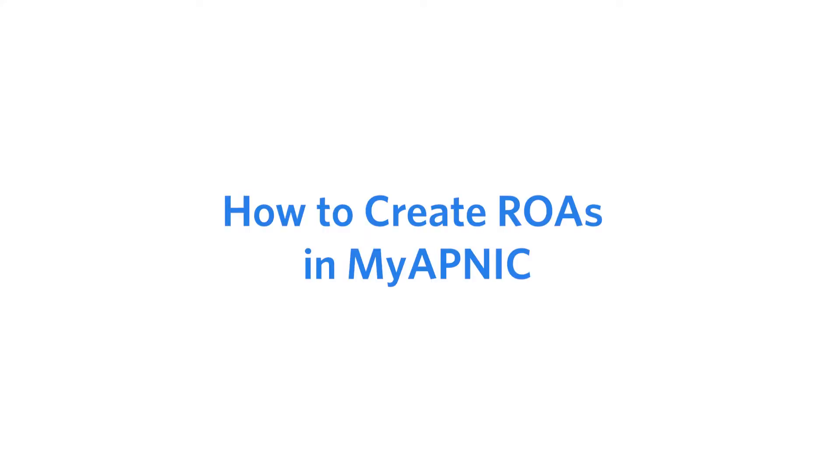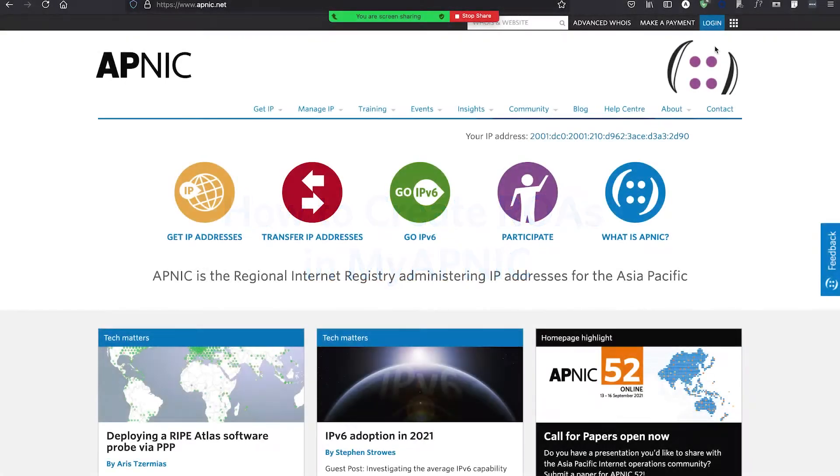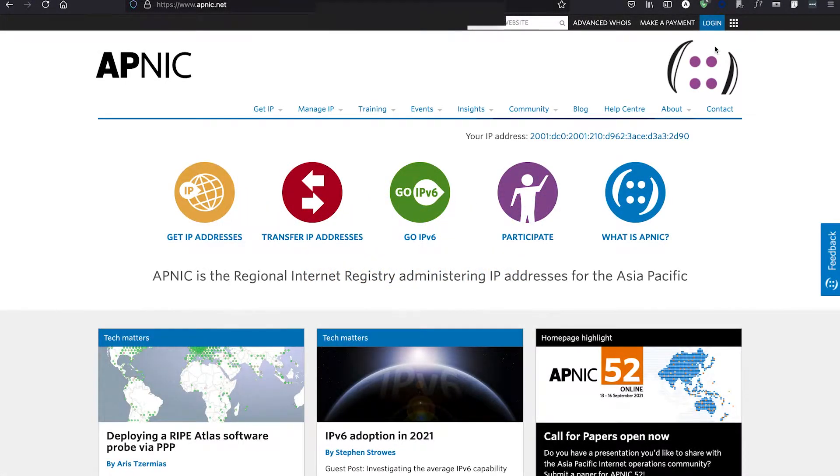Today I'm going to show you how to create your ROAs in MyAPNIC. To start using Resource Certification, you need to activate your RPKI engine in MyAPNIC.